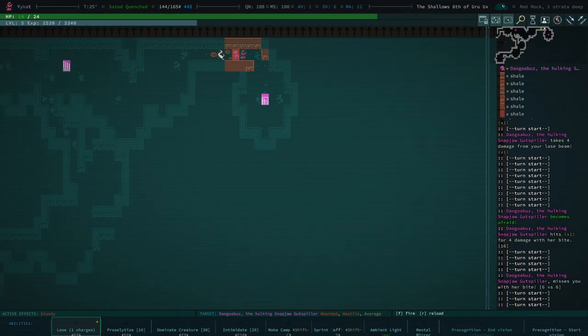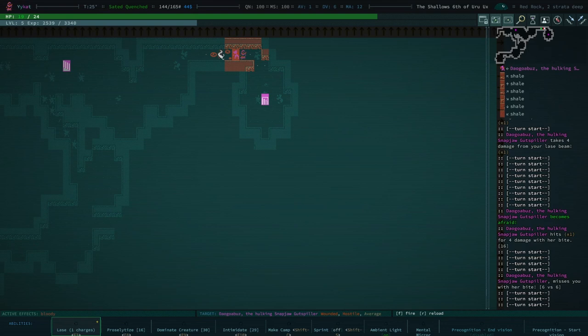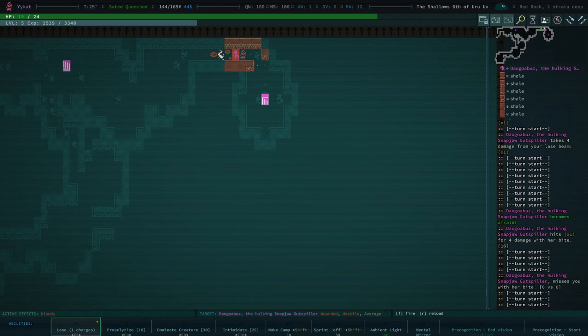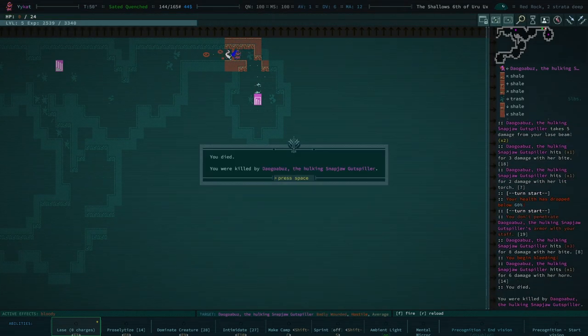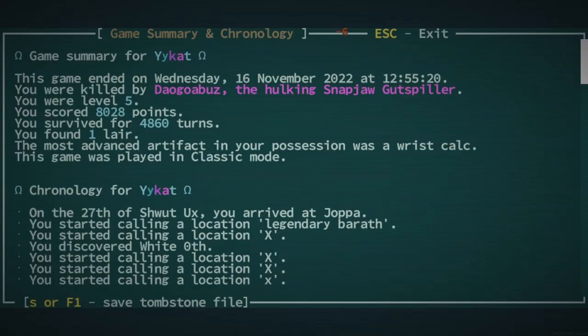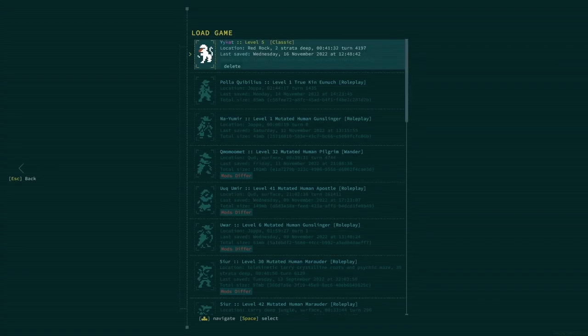This is a legendary hulking snapjaw gut spiller. I have no idea. I don't think I've ever seen a gut spiller. So that's a bit odd. They are wounded. I died. I actually died. I'm having really bad...